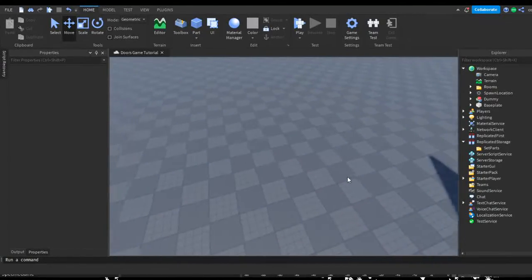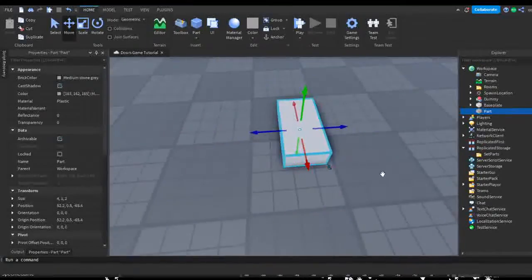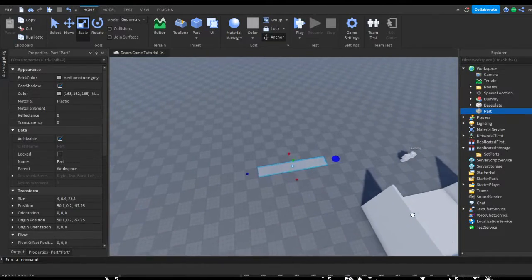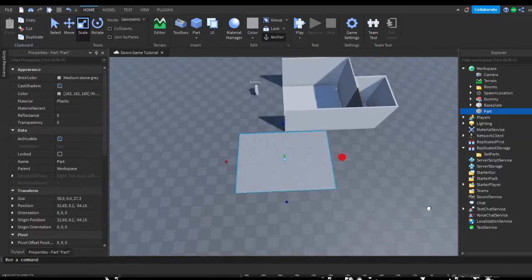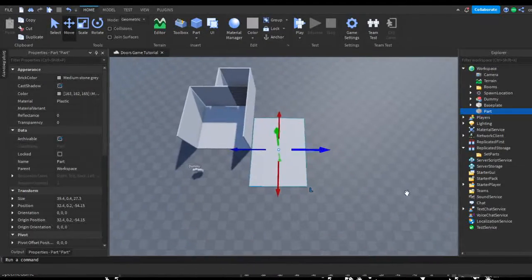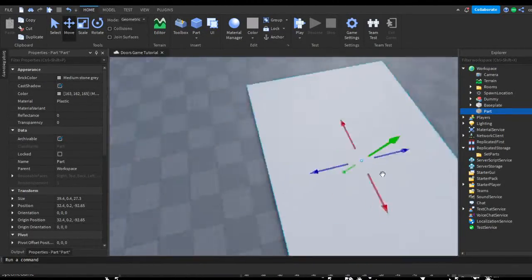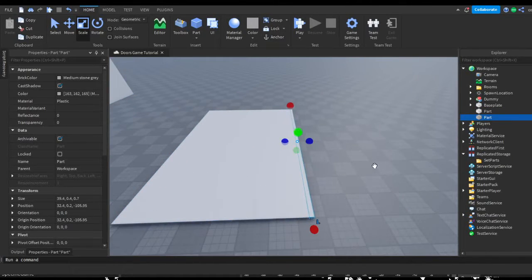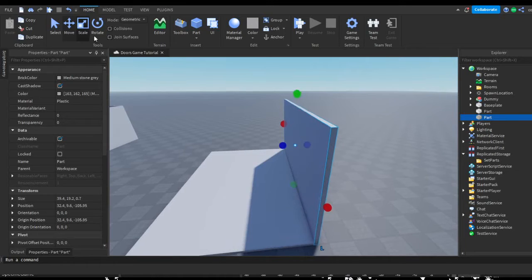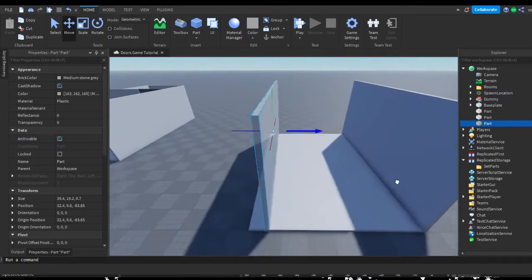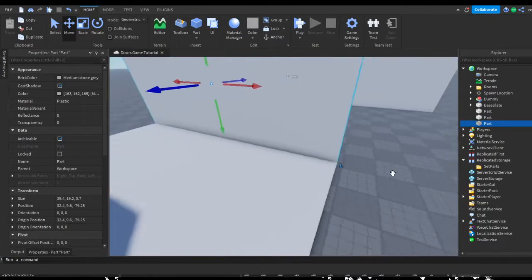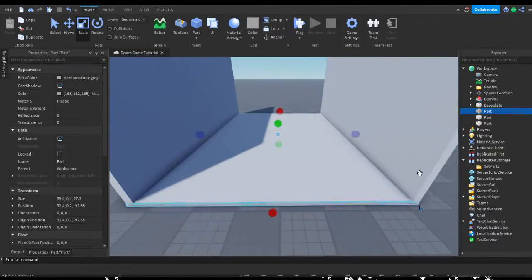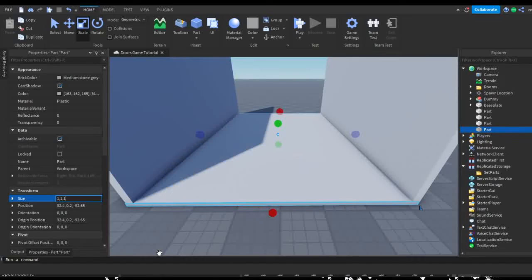Now obviously we can make our room. I'm going to make my room pretty simple for right now — I'm not going for detail, but I will be adding some detail pretty soon. You can make these doors or rooms as big, long, or whatever you want. So I'm just going to add in all of these walls.